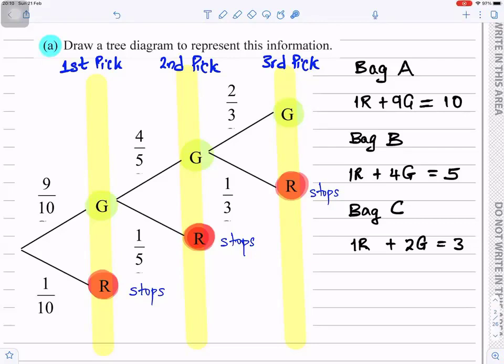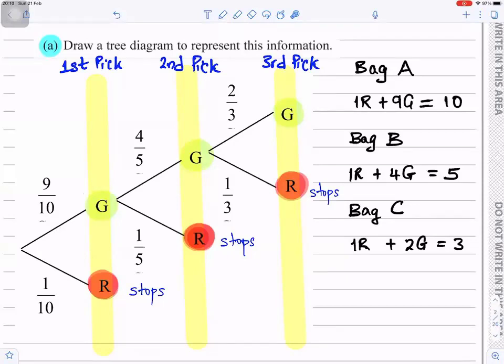If you pick a red the first time, you stop. So for the first pick, if you pick a red everything stops, but if you pick a green you go ahead and do a second pick. In the second pick, if you pick a red you stop, or if you pick a green you go ahead to do the third pick.